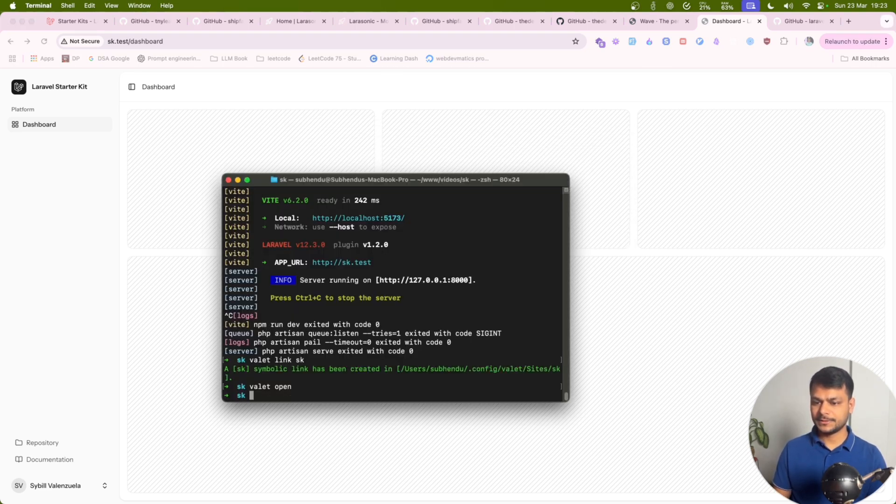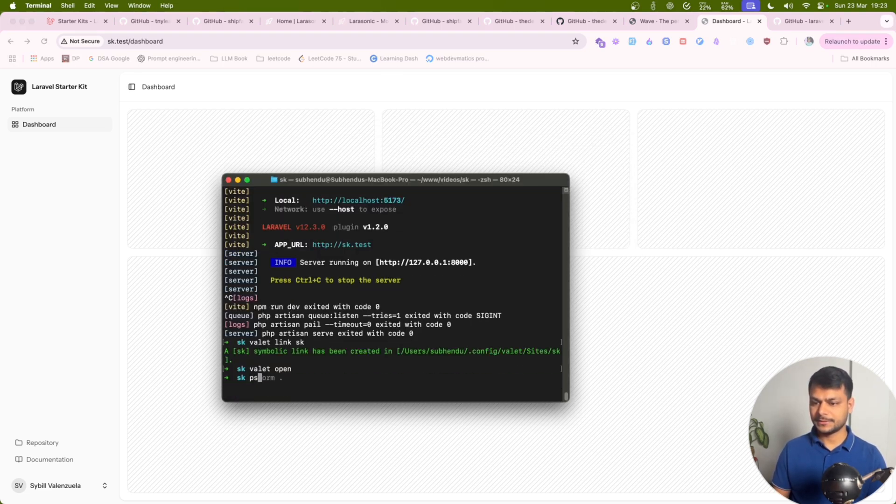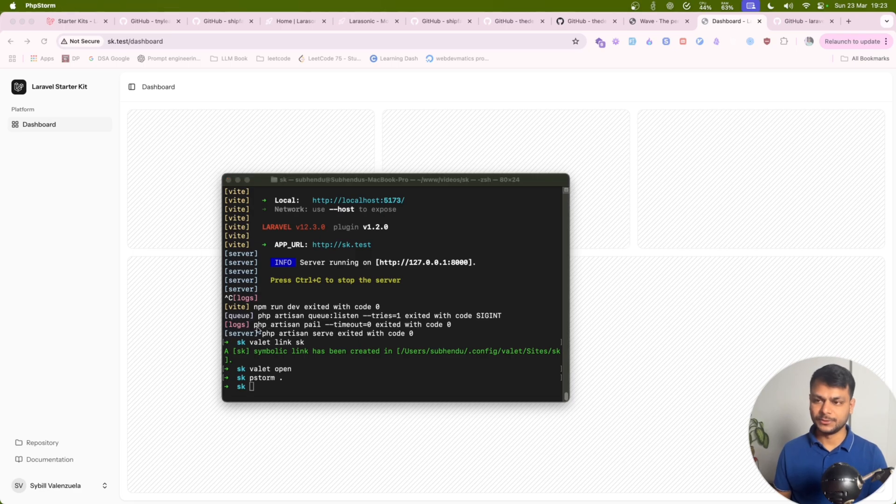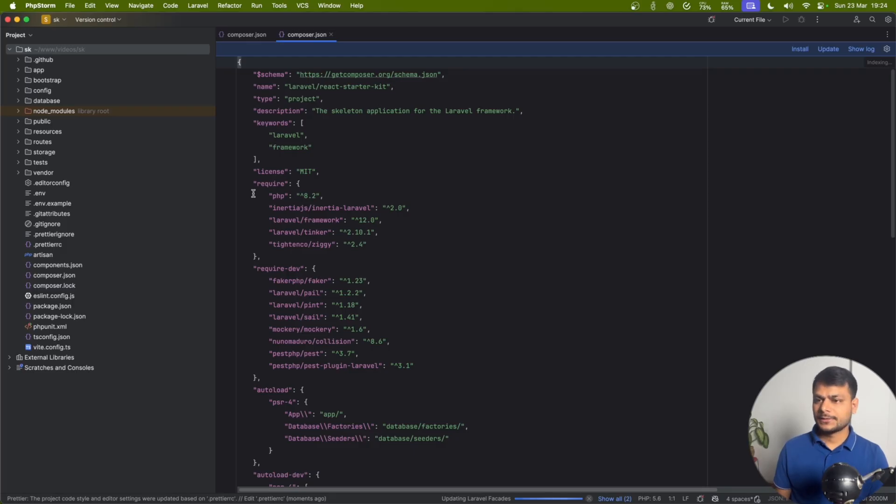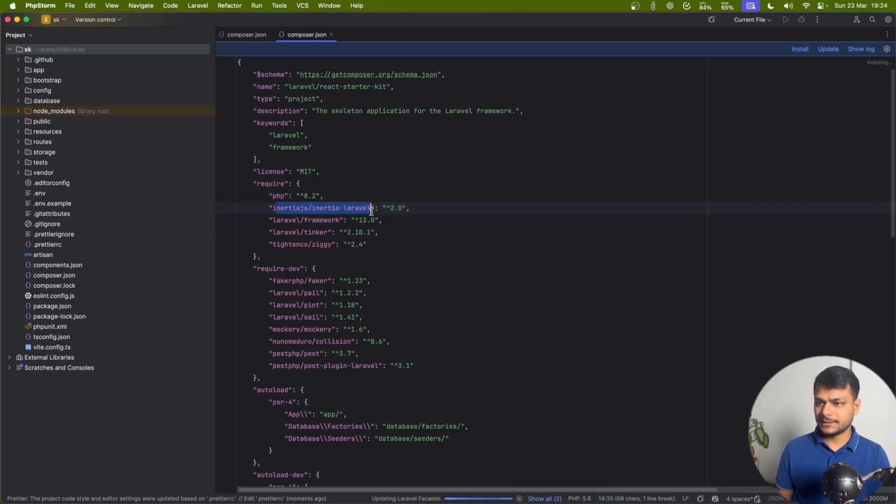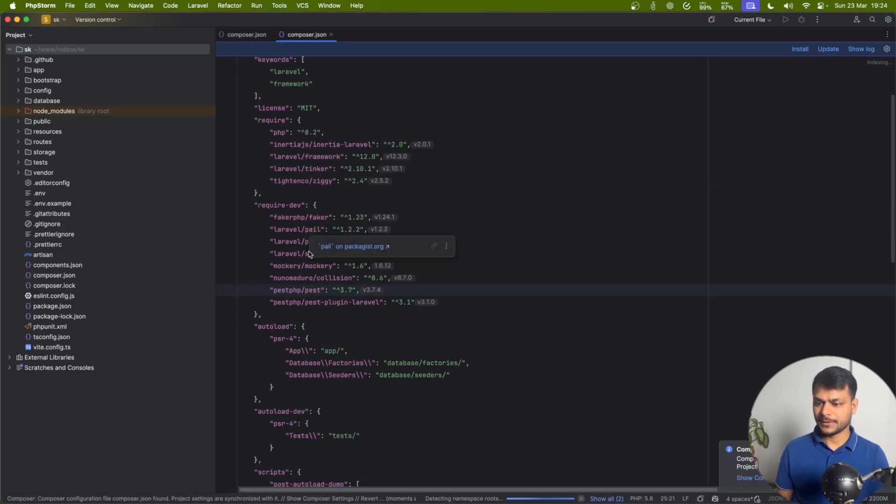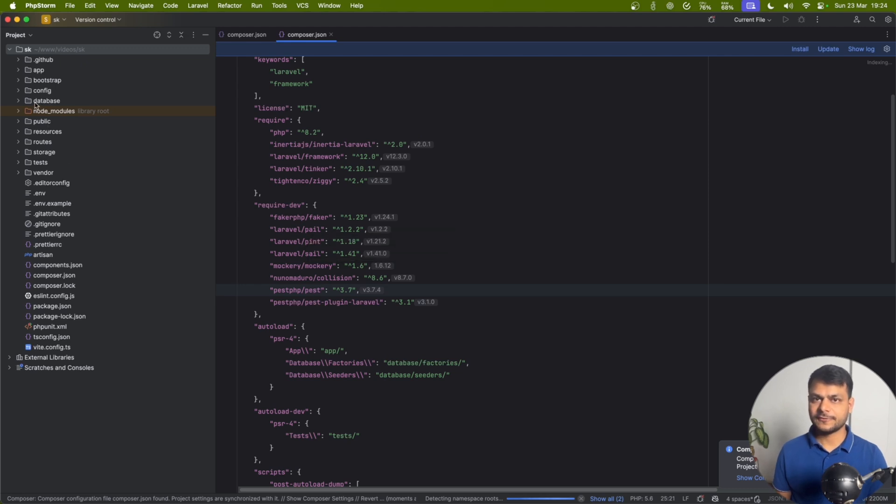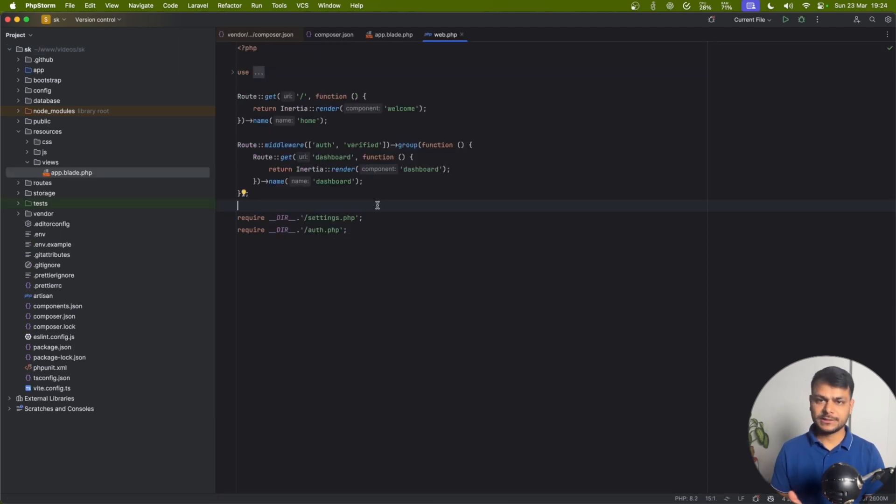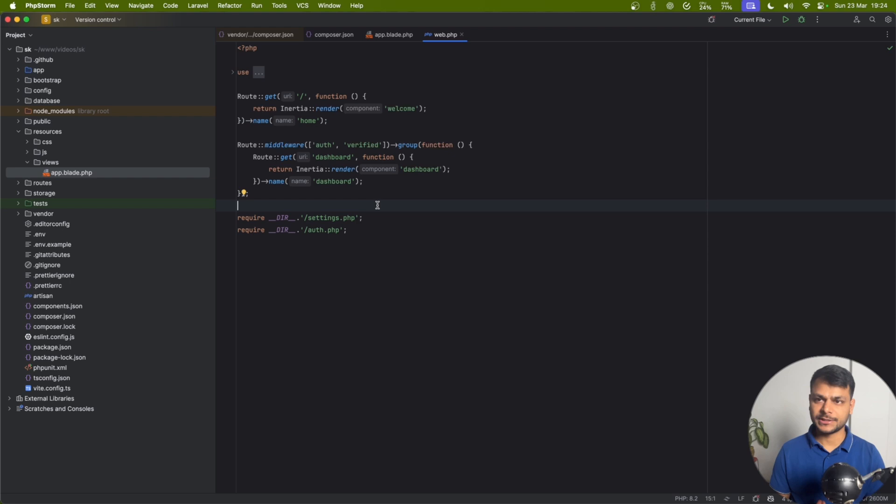Let's quickly open this up in PHPStorm and check the code. With this we get Inertia.js. We get pretty basic stuff which is really great. From here you can build any project you want.